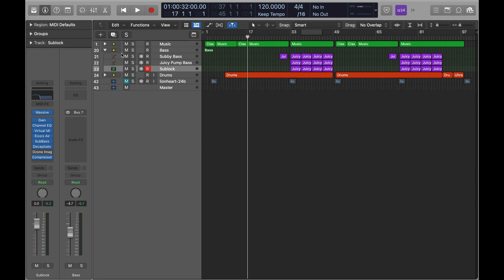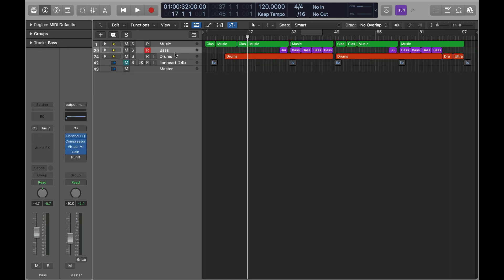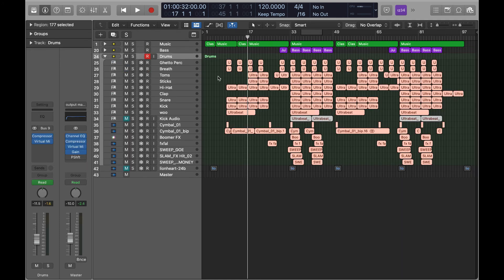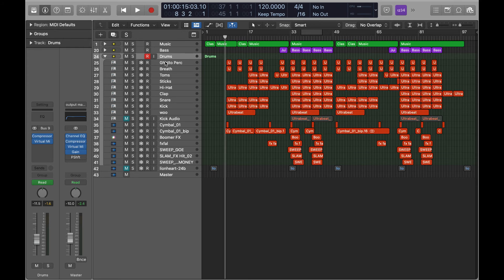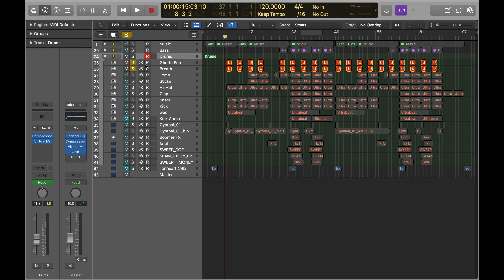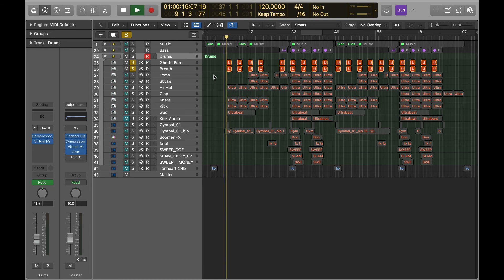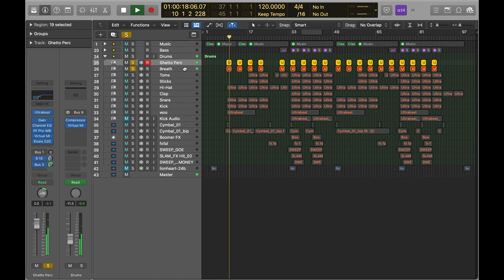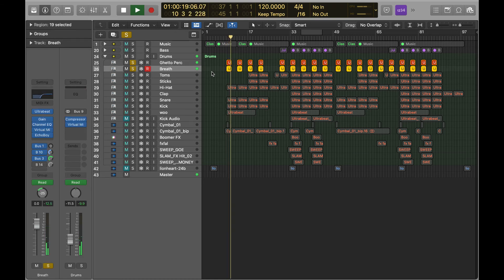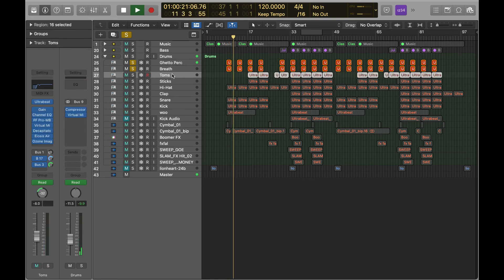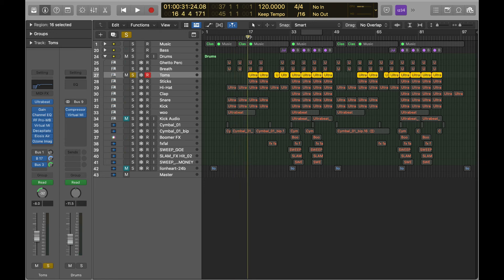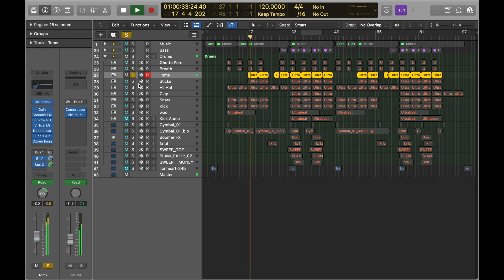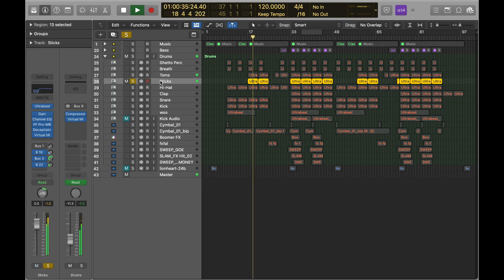Then we got our drums. Now I've got a lot of different things going on here. A lot of people probably didn't really super hear these, but these are just kind of some background perks. Again, each of them in their own frequency space. These toms come in on the second half of the verse. You got these stick things—I really like those. Then we got the hi-hat.